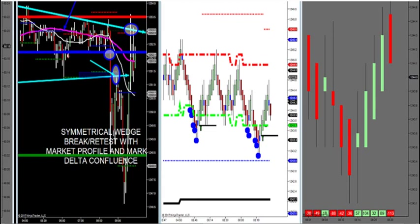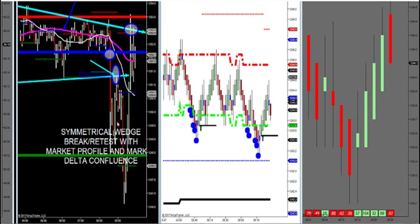Once it breaks out of the wedge, we look for a retest of that symmetrical wedge — those two lower highs, two higher lows — and there's our negative market delta. That was just a beautiful trade, almost $500 per one contract on a symmetrical wedge.